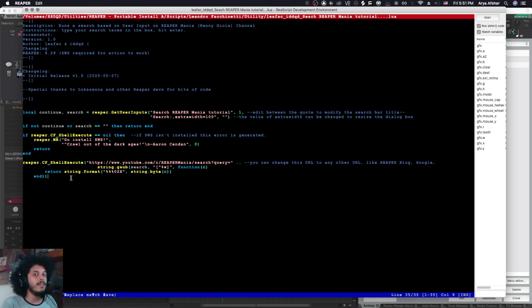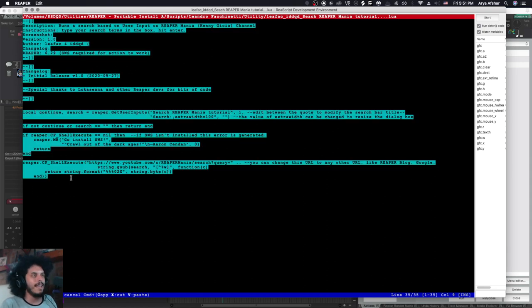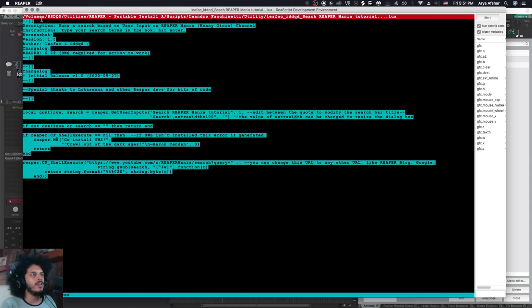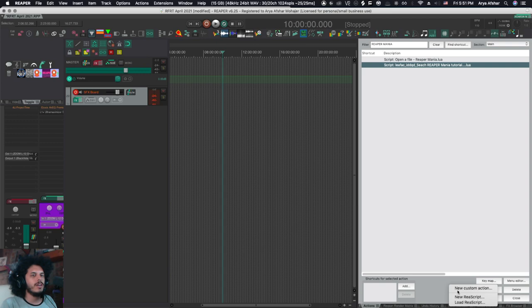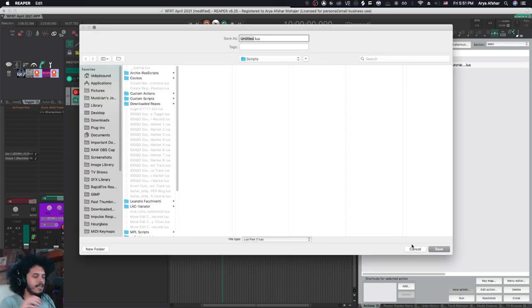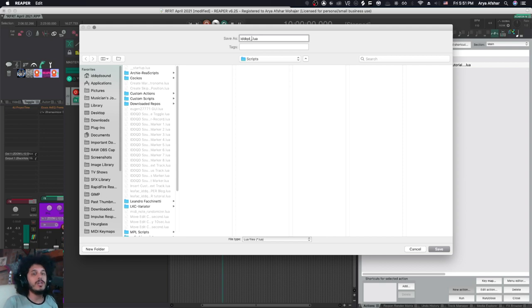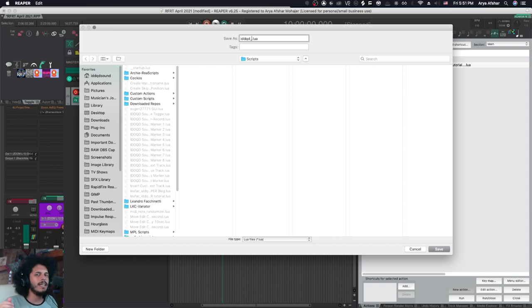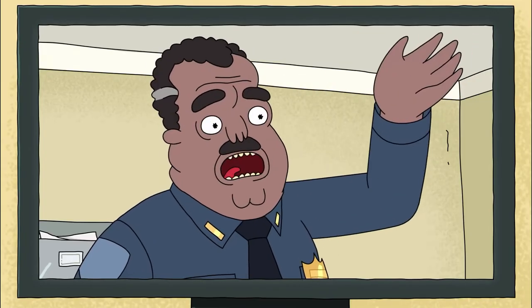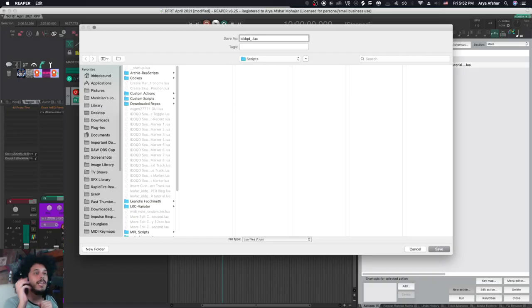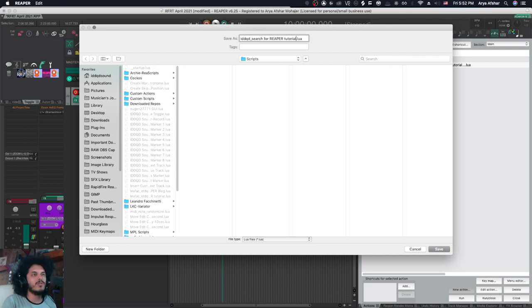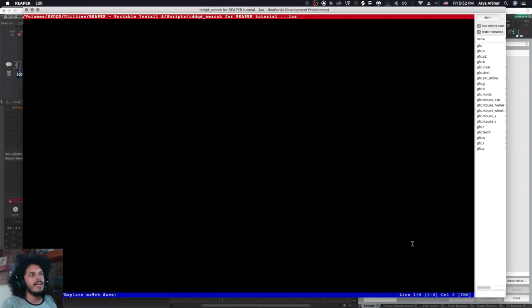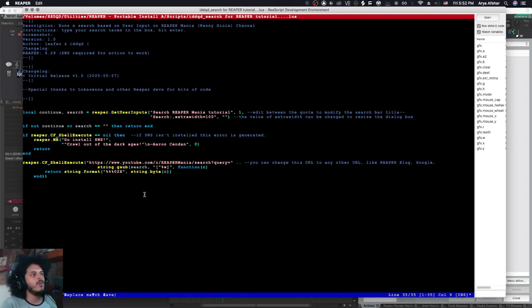So before we do anything, since we're noobs, I'm going to press command and A and then command and C to copy all the information from here. I'm going to close this and create a new action. So I'll go to new action down here and new Lua script. Then here, we got to give it a name. So for example, let's modify this script to do a search, not only for Kenny Joya, but for anybody else. Let's modify this script so that it does a very wide YouTube search on Reaper tutorials. So we'll go search for Reaper tutorial and three dots indicating that a new window will be open upon executing this action. So I hit enter and we'll get like a blank space here and I can paste all my code right here.